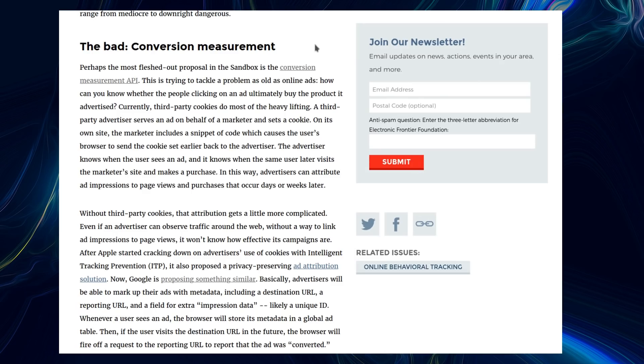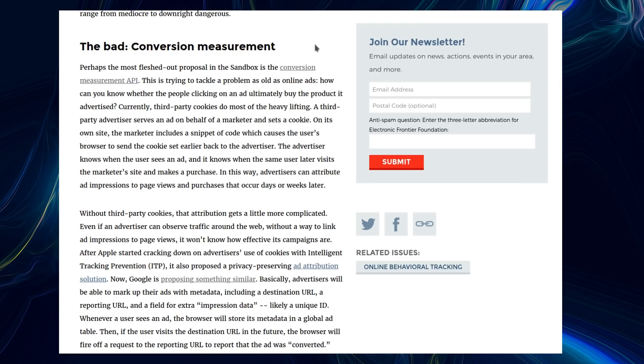But looking at the EFF's article, the bad conversion measurement - perhaps the most fleshed out proposal in the sandbox is Google's proposal for a conversion measurement API. This is trying to tackle a problem as old as online ads. How can you know whether people are clicking on an ad and ultimately buy a product it's advertising?